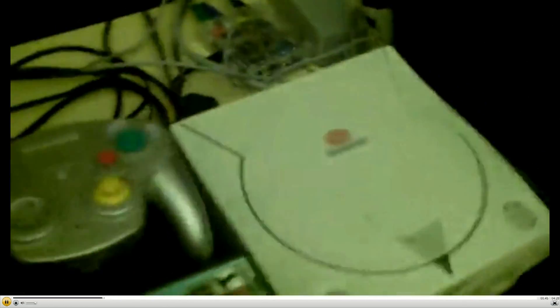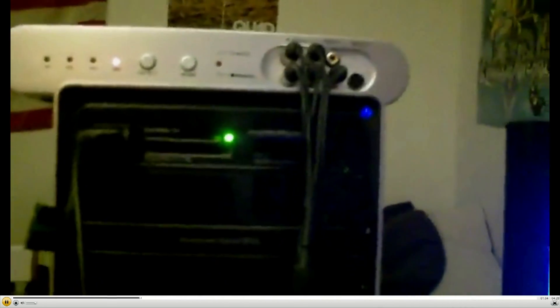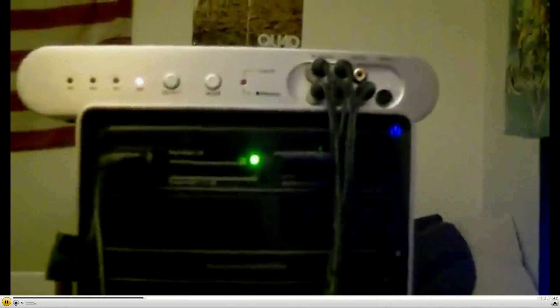And I got my Dreamcast, I don't know if you can see that, my PS2, my Wii and my GameCube all hooked up to this one device. So I don't have to keep switching cords around when I want to use a different system to record. All I gotta do is press a button.